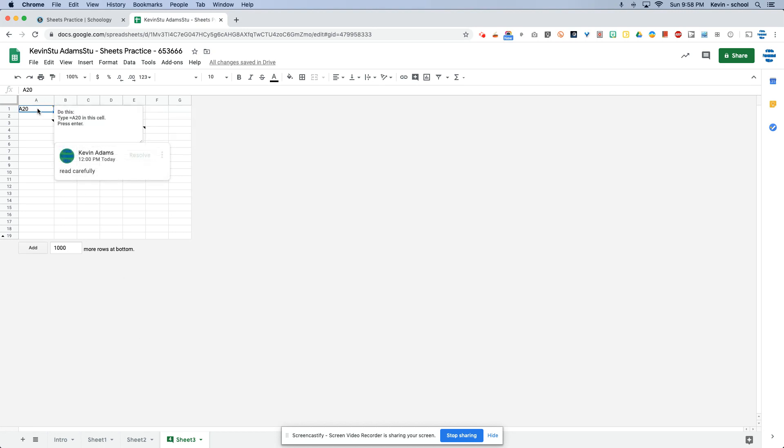So it says read carefully type equals A20. I know read carefully. Ironic. I didn't read carefully equals A20.